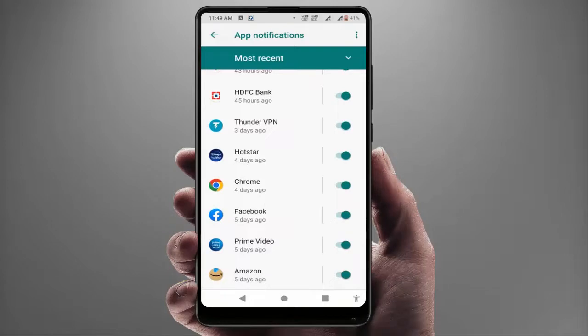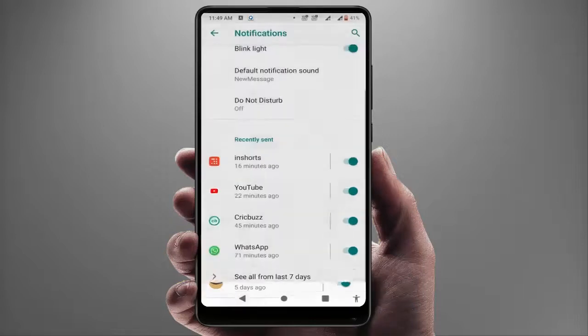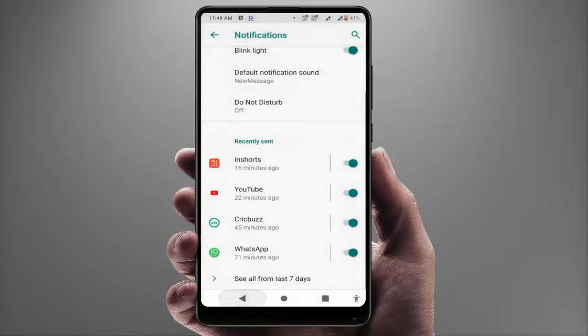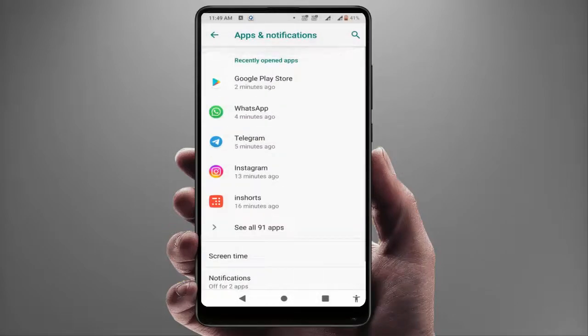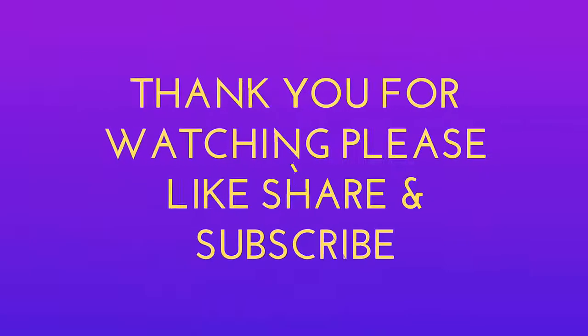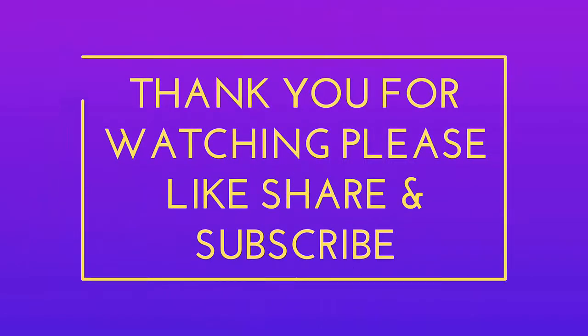That's it. These are the easy and simple solutions to fix that problem. This is a short and simple video. Hope you enjoyed it. If you did, please don't go back without liking, sharing, and subscribing to our channel. Thank you very much.